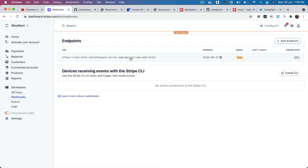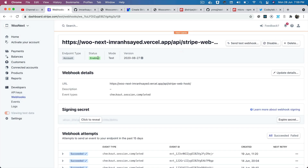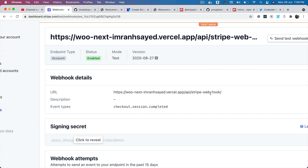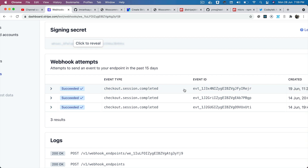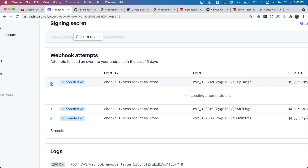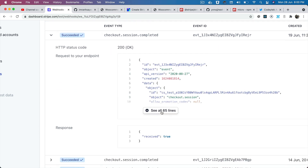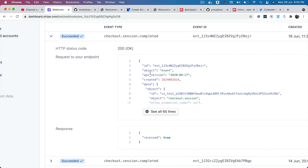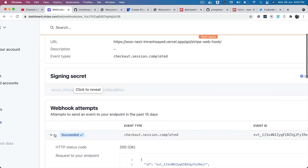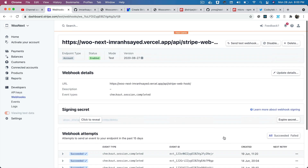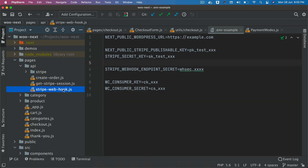Go ahead and add the endpoint by clicking on that button. I've already done that, so I won't repeat it. You can see my endpoint is currently enabled — the event type is checkout.session.completed. Some session attempts have succeeded with 200 OK responses. You can open them to inspect the status code, request data, and more. We'll come back to this once everything is set up.